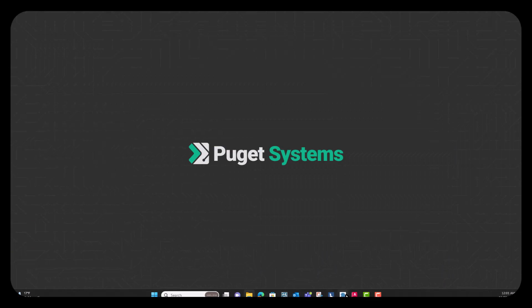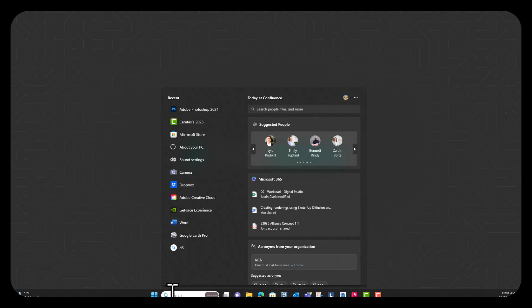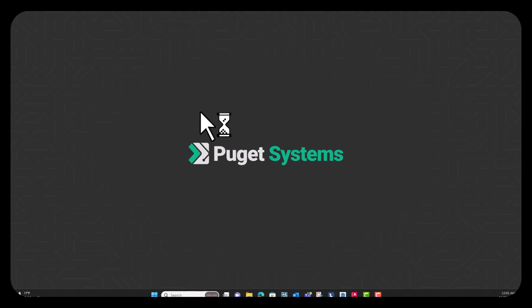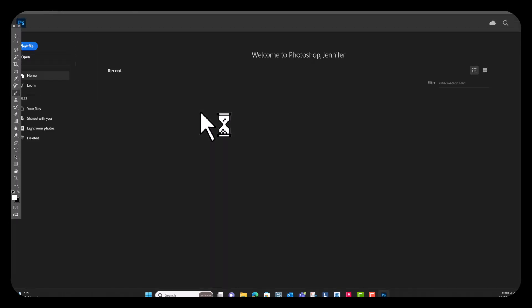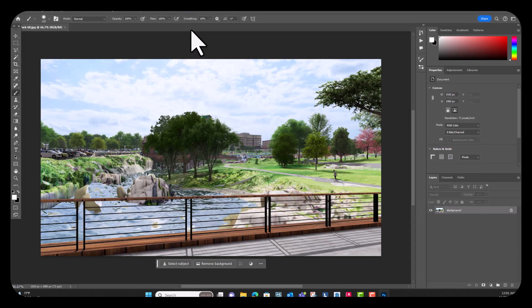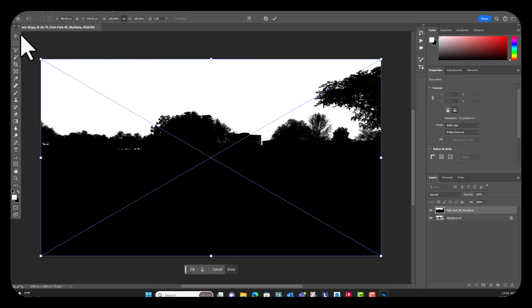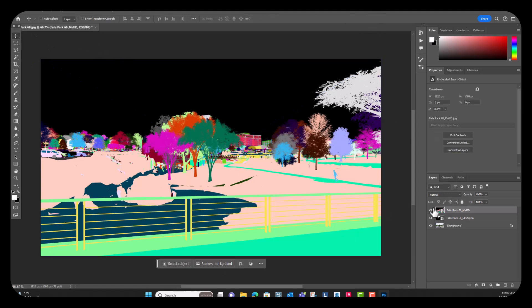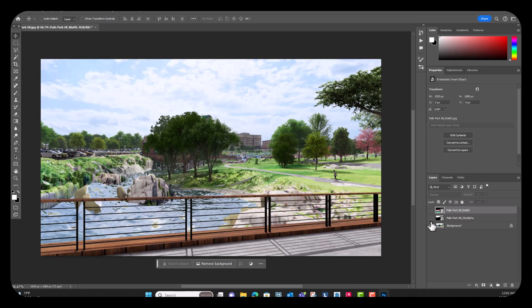The third step is to open a new Photoshop window. Now that we have Photoshop open, I'm going to drag and drop our original Lumion rendering into Photoshop to create a new file. Then I'm going to bring over the sky alpha map and the material ID map from Lumion that we exported earlier, and for now I'll just turn those off. Next I'm going to bring in our SketchUp Diffusion images that I saved out earlier.